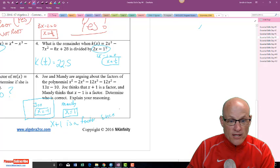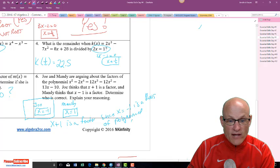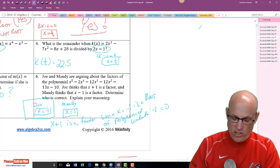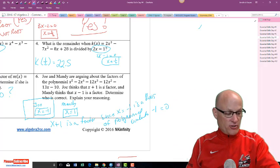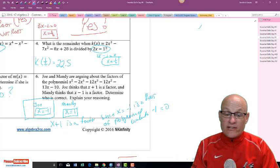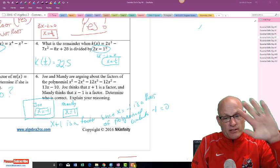Since x = -1 is a root — that is, the polynomial evaluated at -1 equals zero — therefore x + 1 is a factor, and Joe is correct. That's the remainder theorem: the function value at a root equals zero; if it does, it's a root; if not, it isn't. Hit the subscribe button, hit the like button — see y'all!